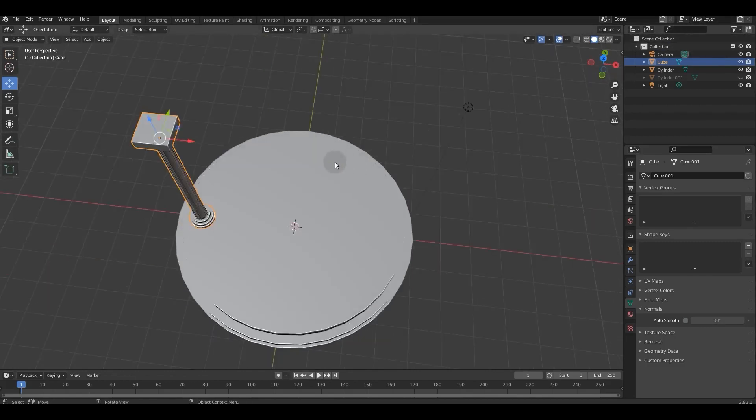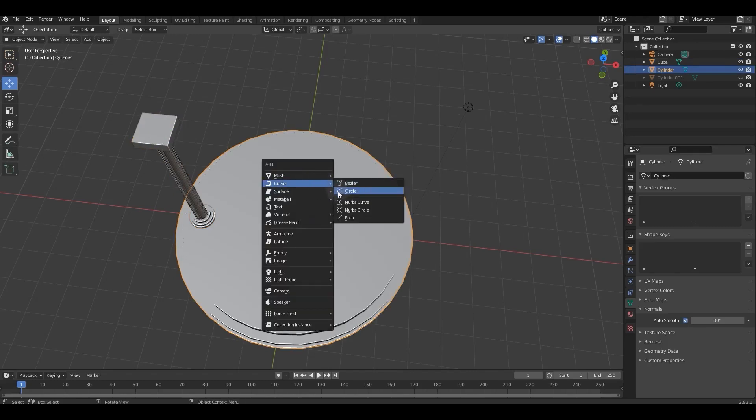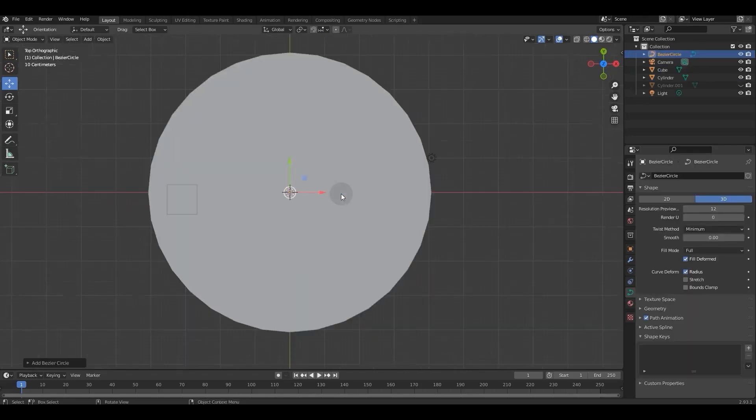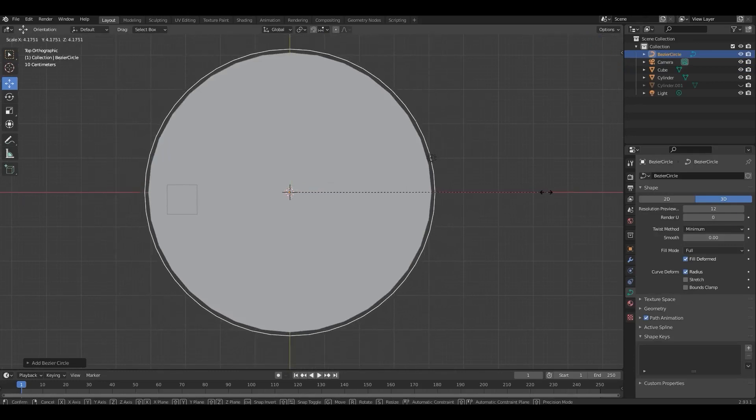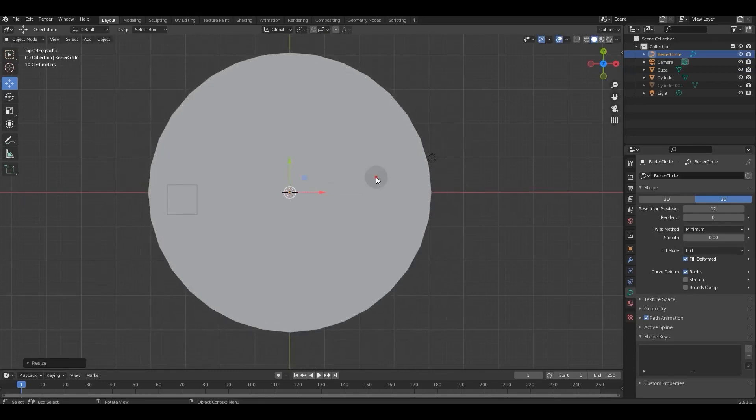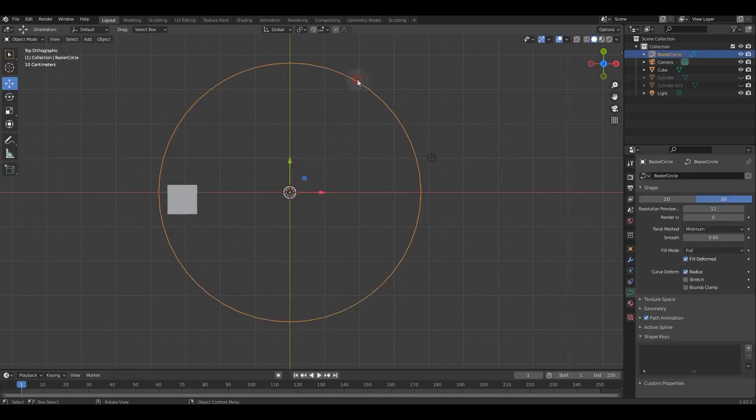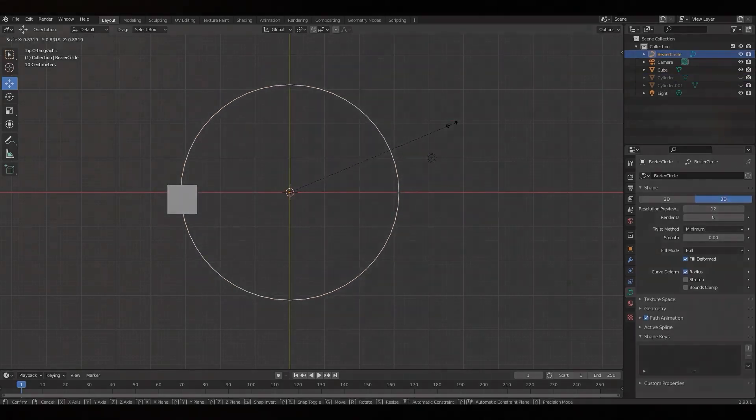Now we want to array the column we made earlier and have a few copies of it around the base of the cylinder we created before. To do this, first we create a Bezier circle in the center of the space and scale it to the required size.